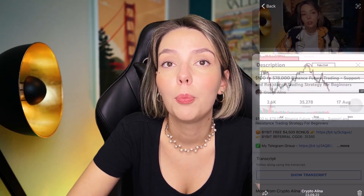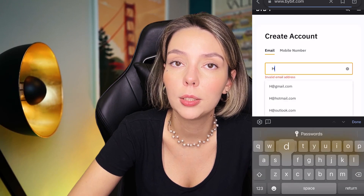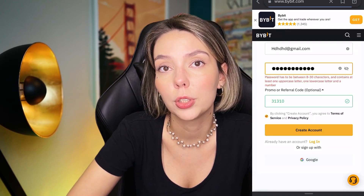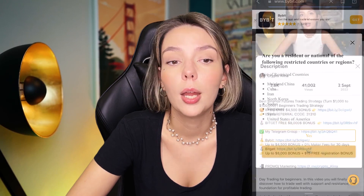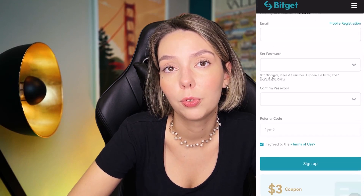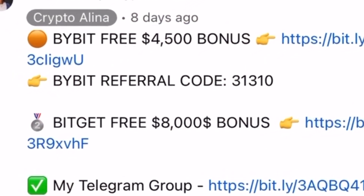But before we start, don't forget to subscribe to my Telegram group where I share all my trades for free, and don't forget to claim your personal $450,000 bonus on Bybit. All you need to do is make a registration and make your first deposit and you get your bonus. And also if Bybit doesn't work in your country, you can use BitGet and get your $8,000 bonus for free. All the necessary links will be in the description and in the first pinned comment.